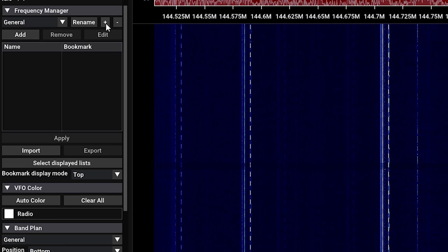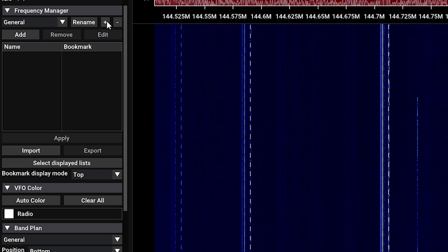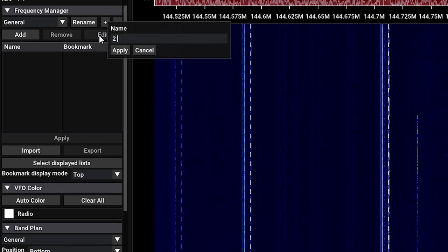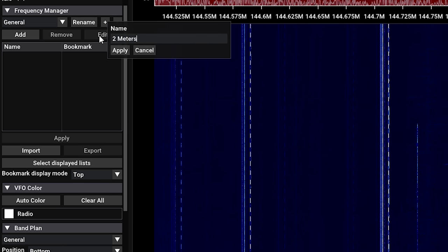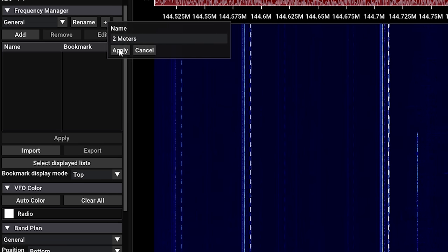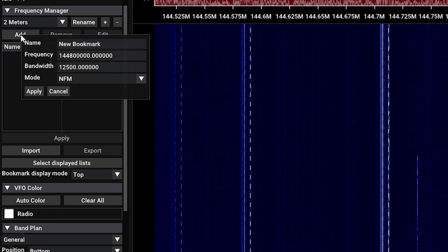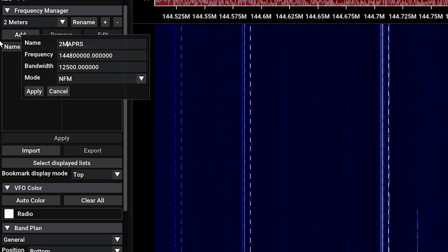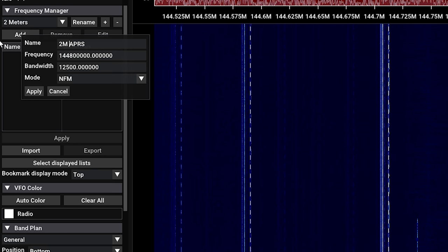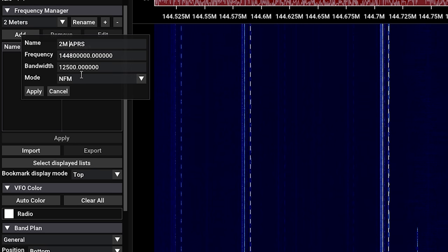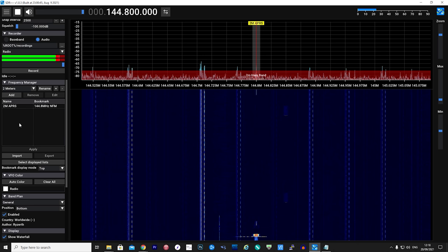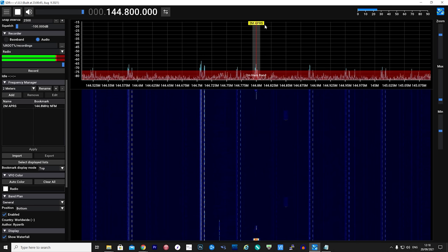The next module down is the frequency manager. This is where we can create user-named groups and then assign user-named bookmarks. What's nice about this feature is that any bookmark which you save will be shown on the FFT while you're scrolling around.